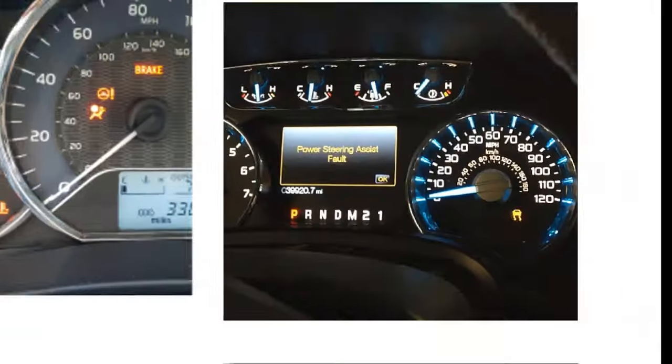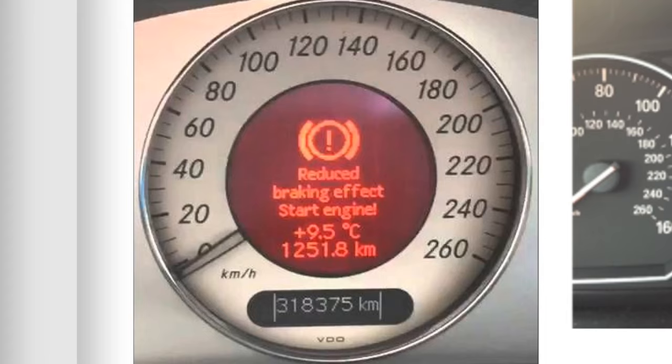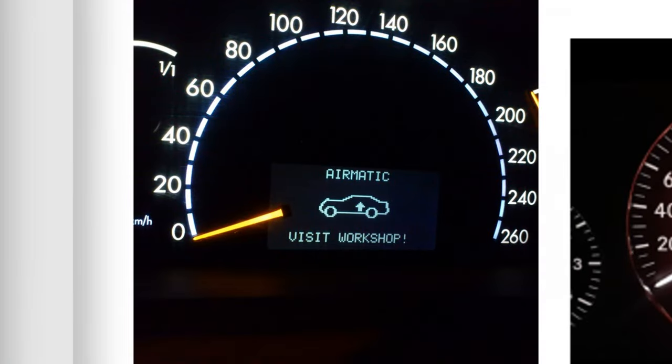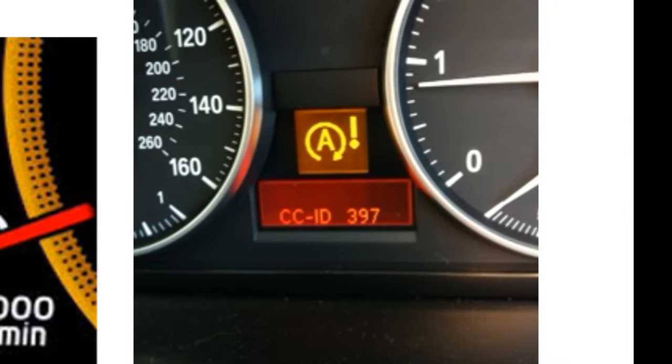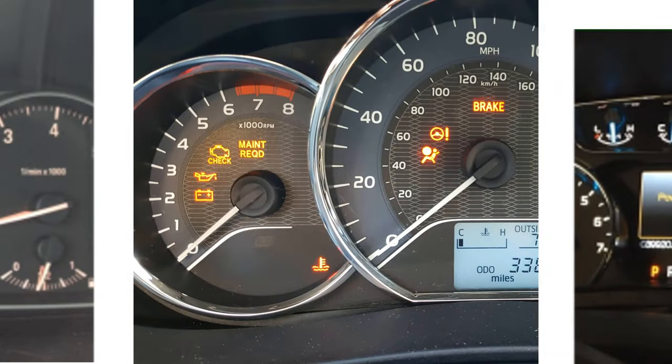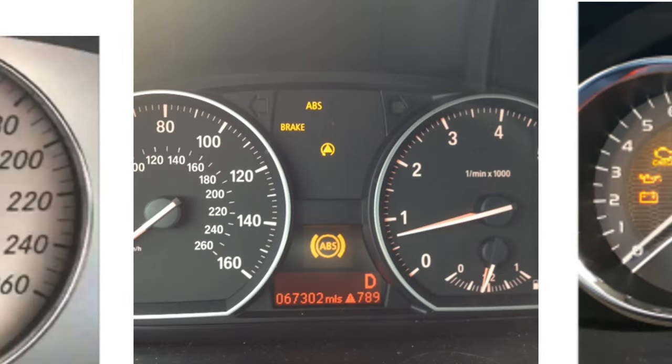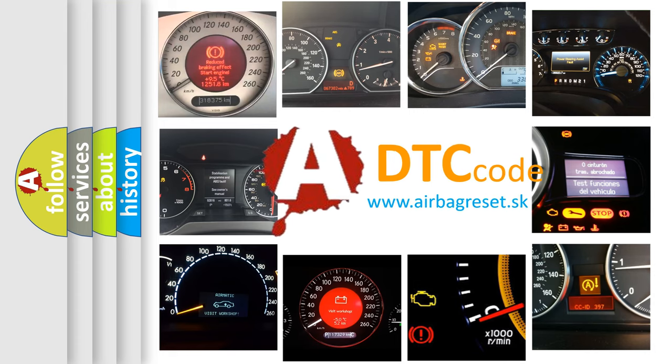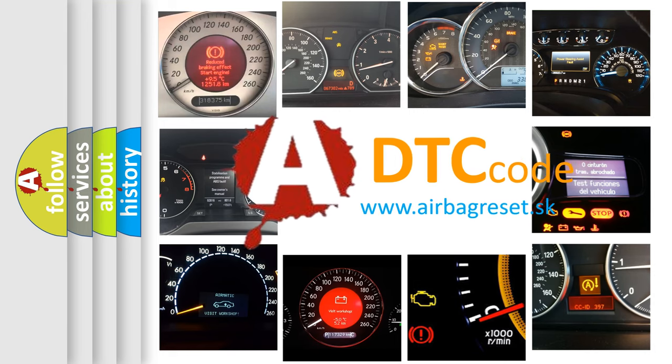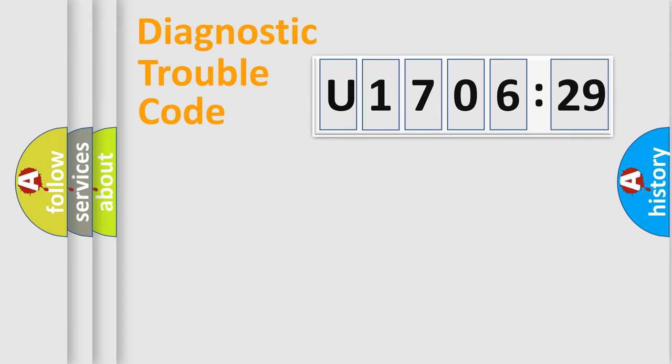Welcome to this video. Are you interested in why your vehicle diagnosis displays U170629? How is the error code interpreted by the vehicle? What does U170629 mean, or how to correct this fault? Today we will find answers to these questions together. Let's do this.